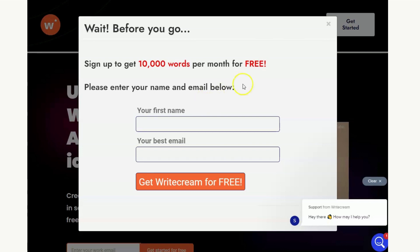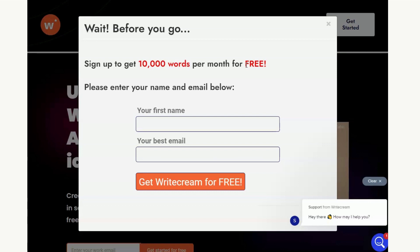Now if for some reason you accidentally hit the cross up here or maybe you've been to WriteCream and you closed this before and now you want access to the deal you don't need to panic because there is actually a way to do that. All you need to go to is your history on your browser and what you need to do is clear your history.